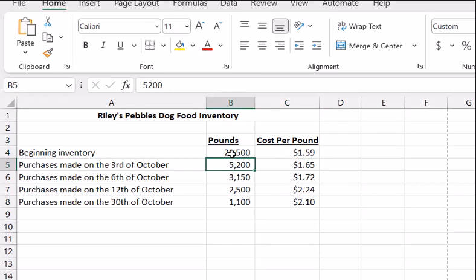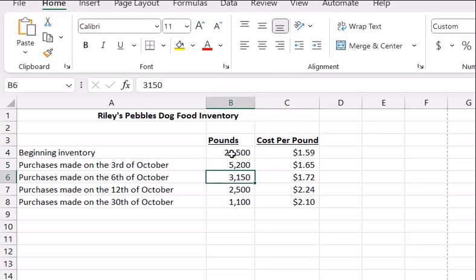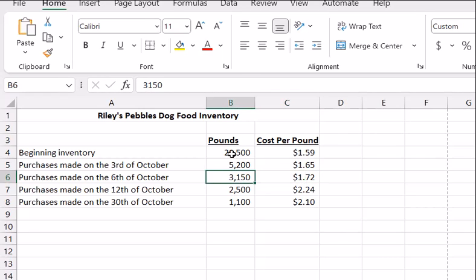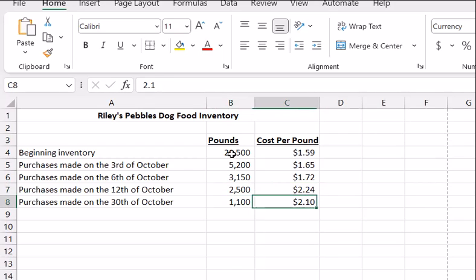Then on the 3rd of October we purchased 5,200 pounds at $1.65. We made another purchase of 3,150 pounds at $1.72. On the 12th, 2,500 at $2.24, and then 1,100 more pounds at $2.10. So if we wanted to compute the weighted average, what we would do is multiply this across.